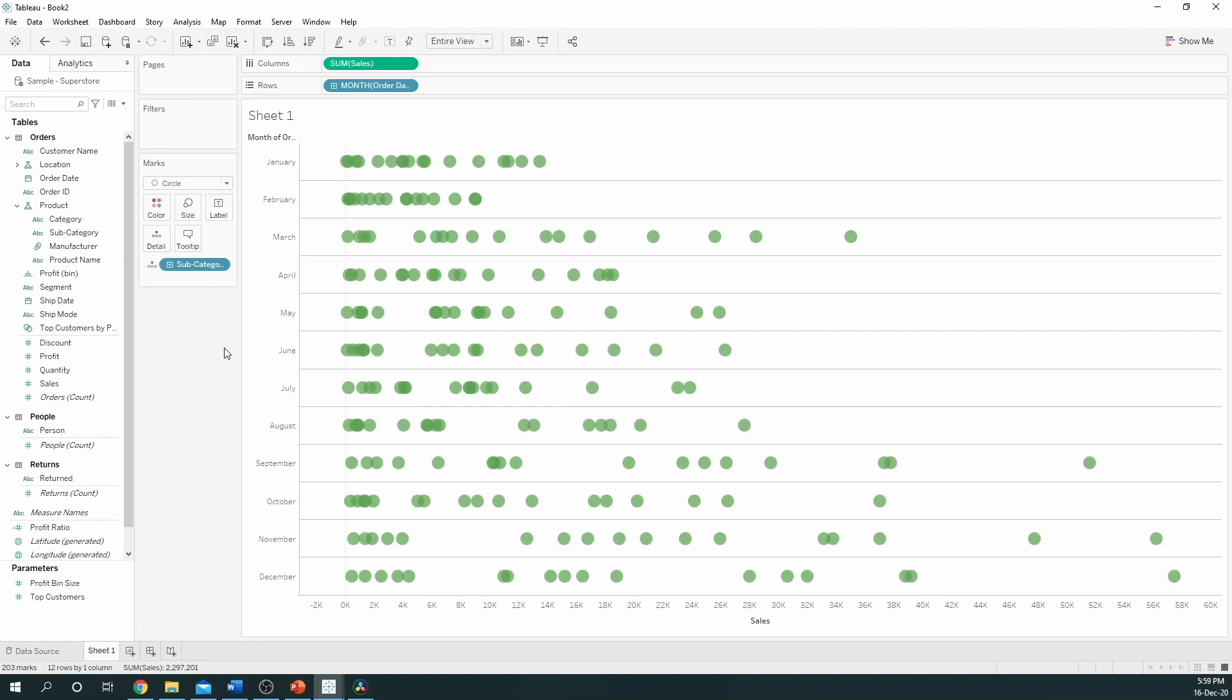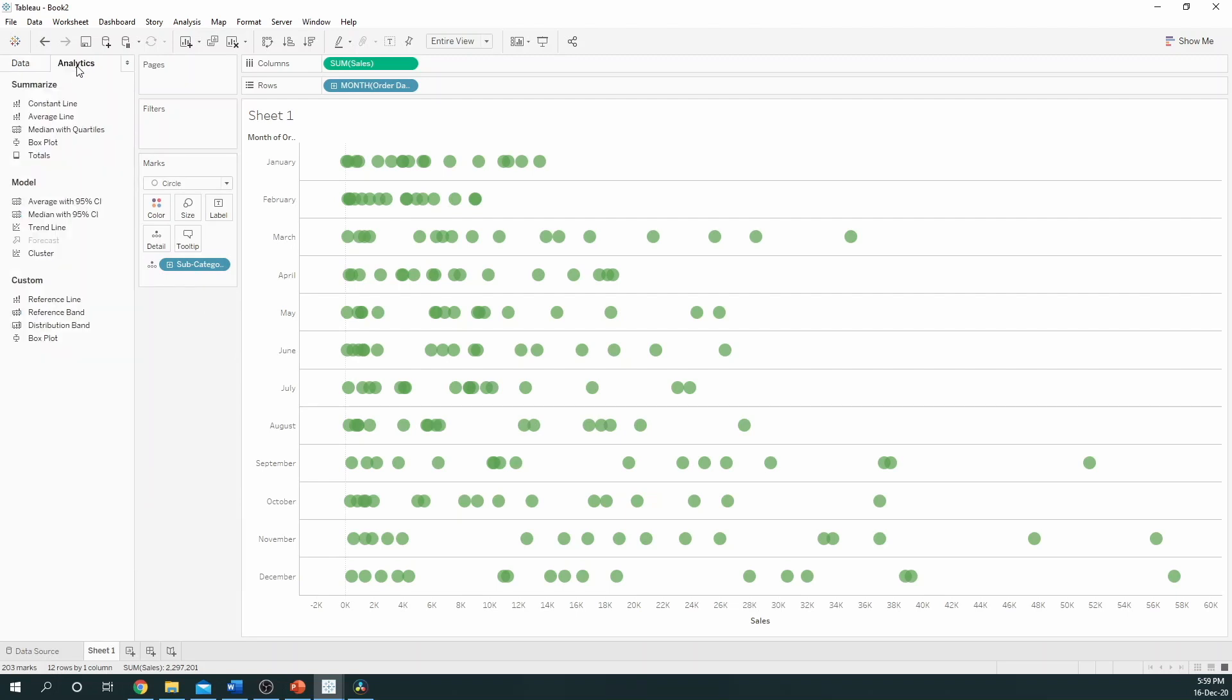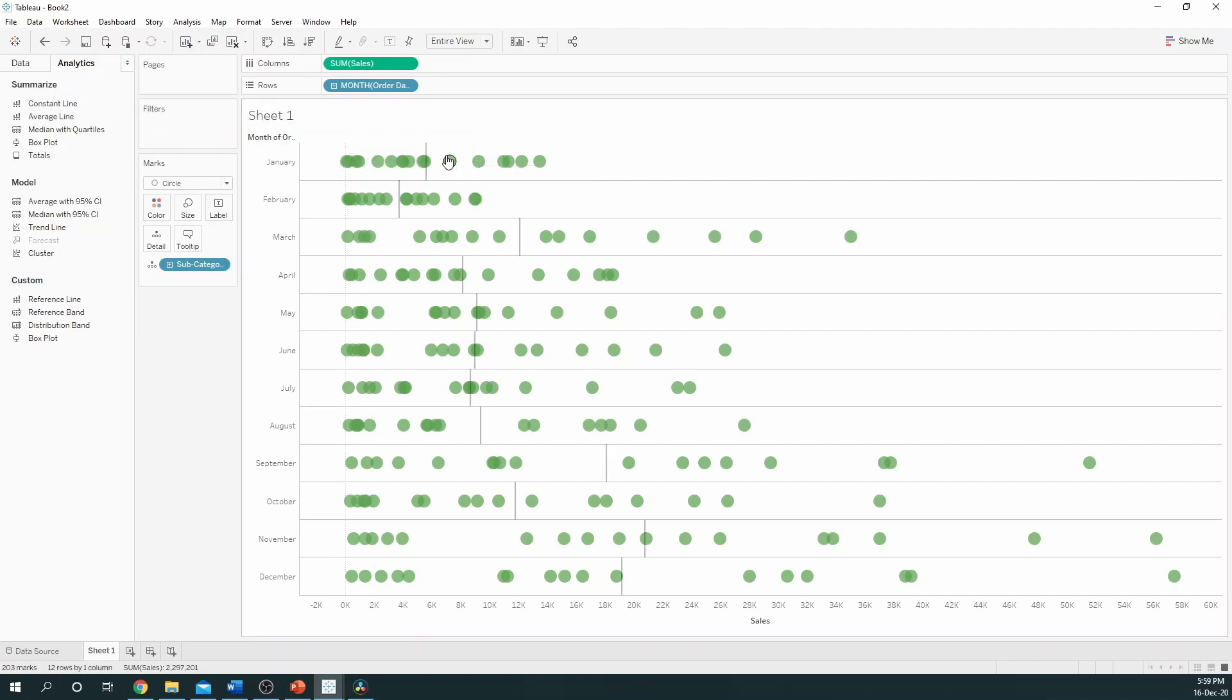Finally, I like to give my dot plot that slight bit of extra analysis. By clicking on the Analytics tab at the top by the data pane, I go to Average Line and I drag this to Cell. And now we can see the average for each month by sales.